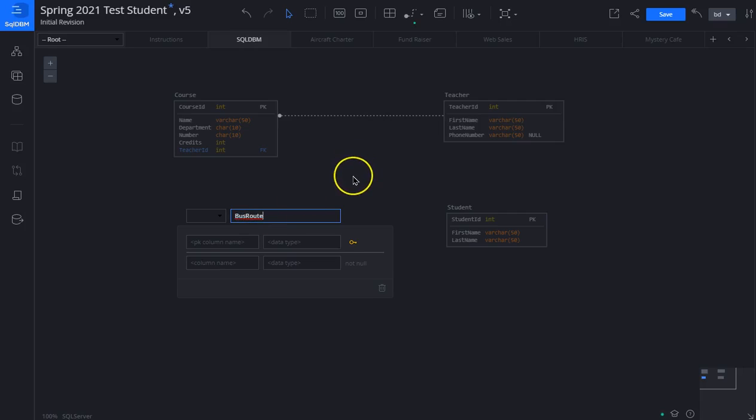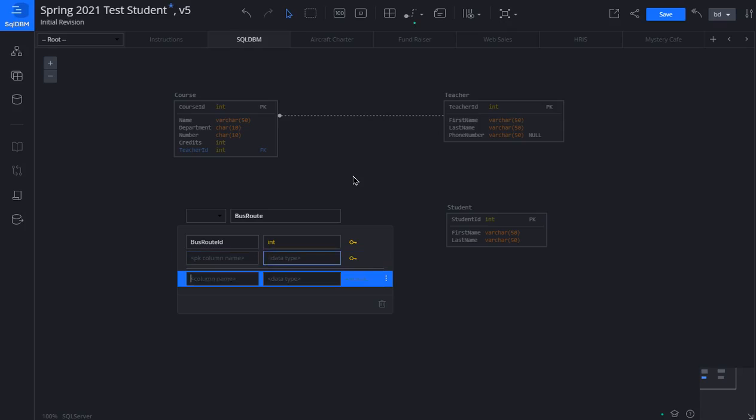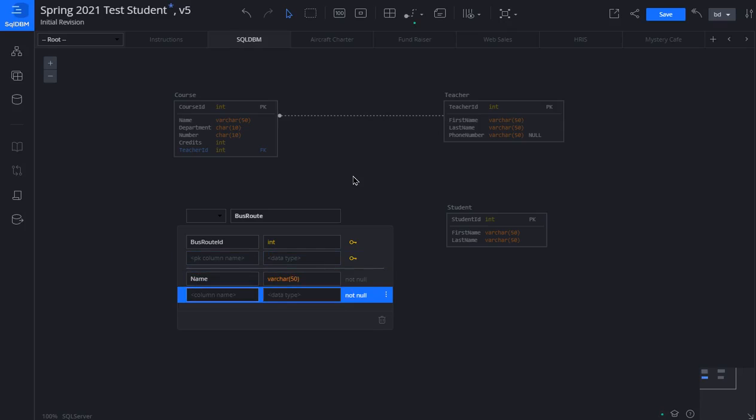And students ride buses. A bus route has an ID as a data type. We go below the thin white line. Bus route has a name and a driver.